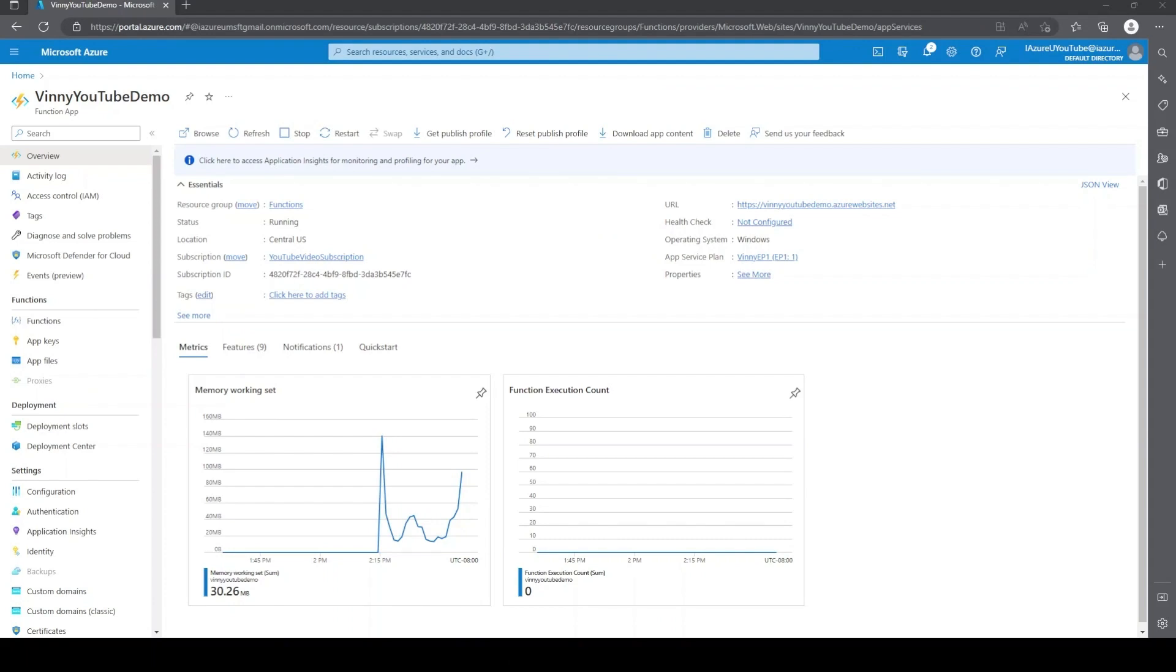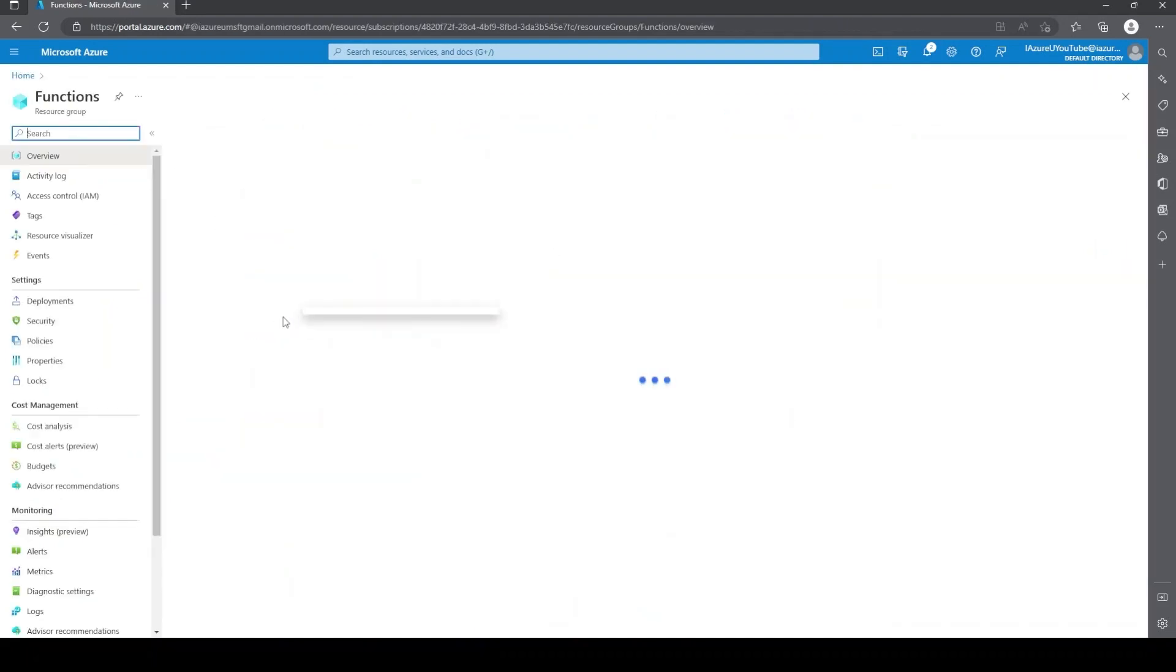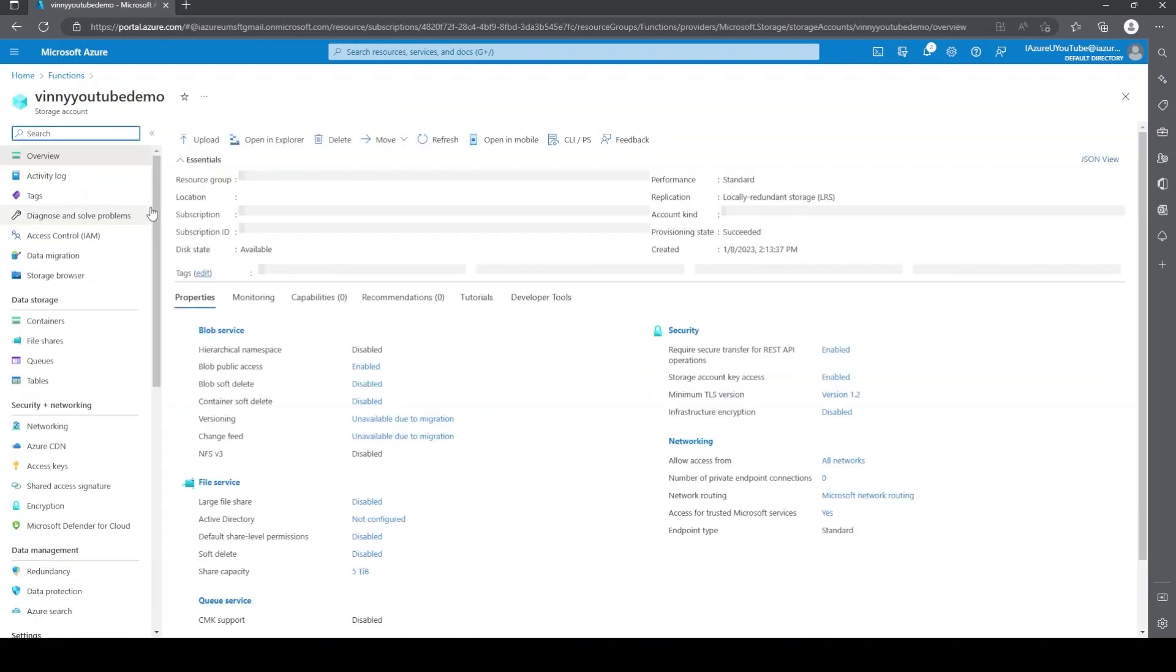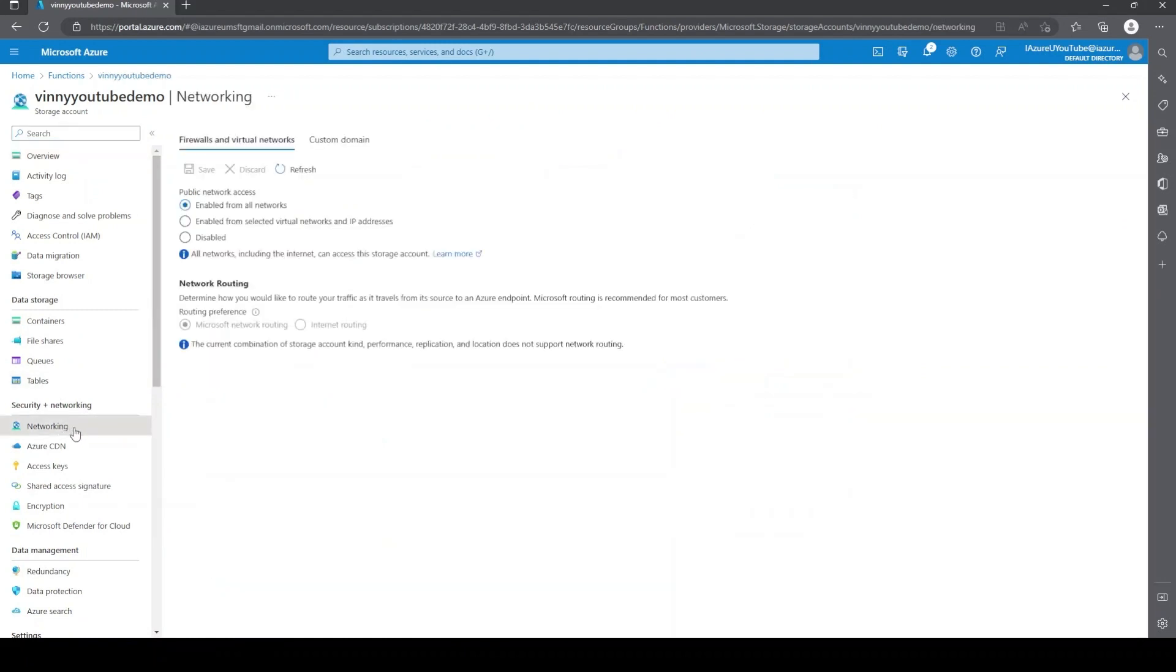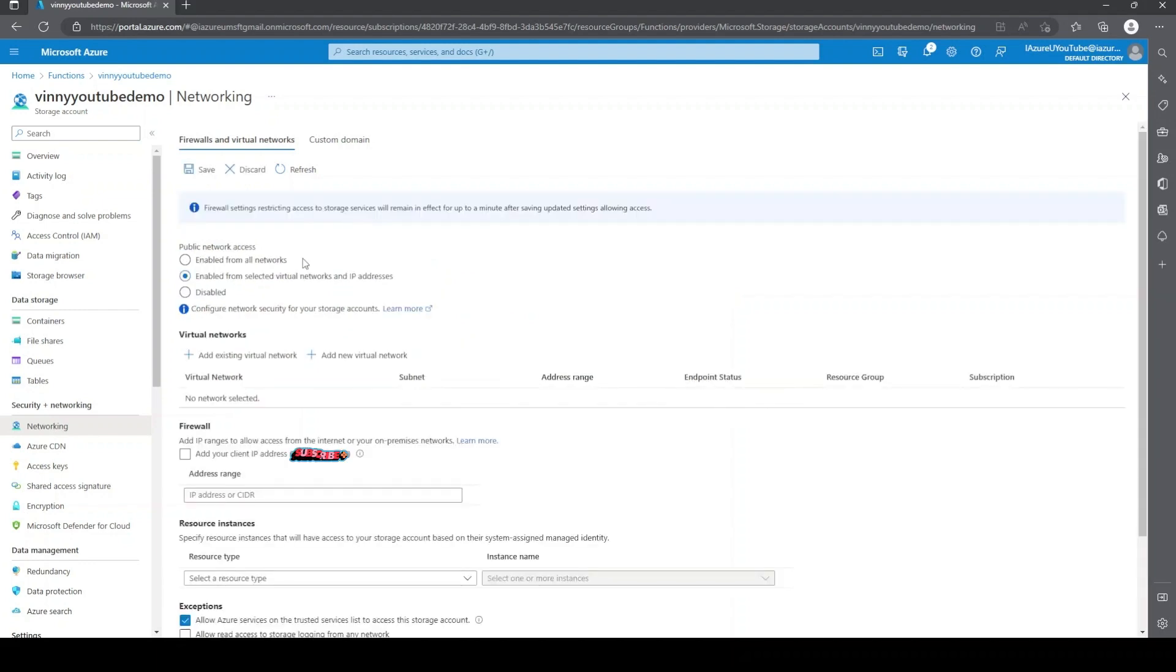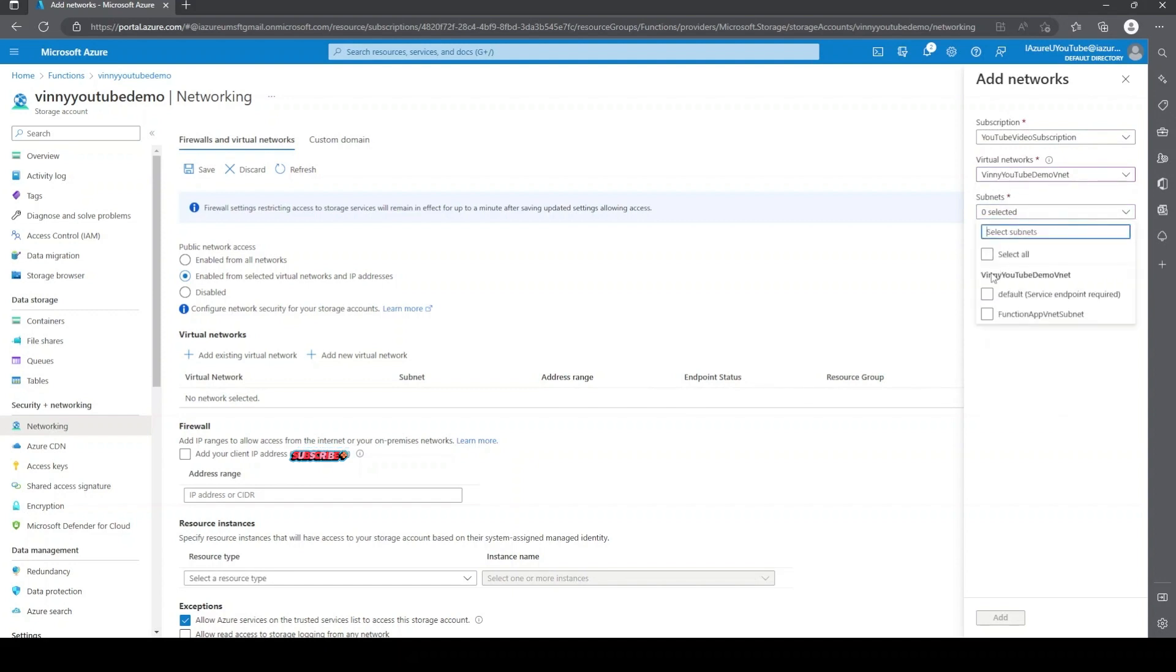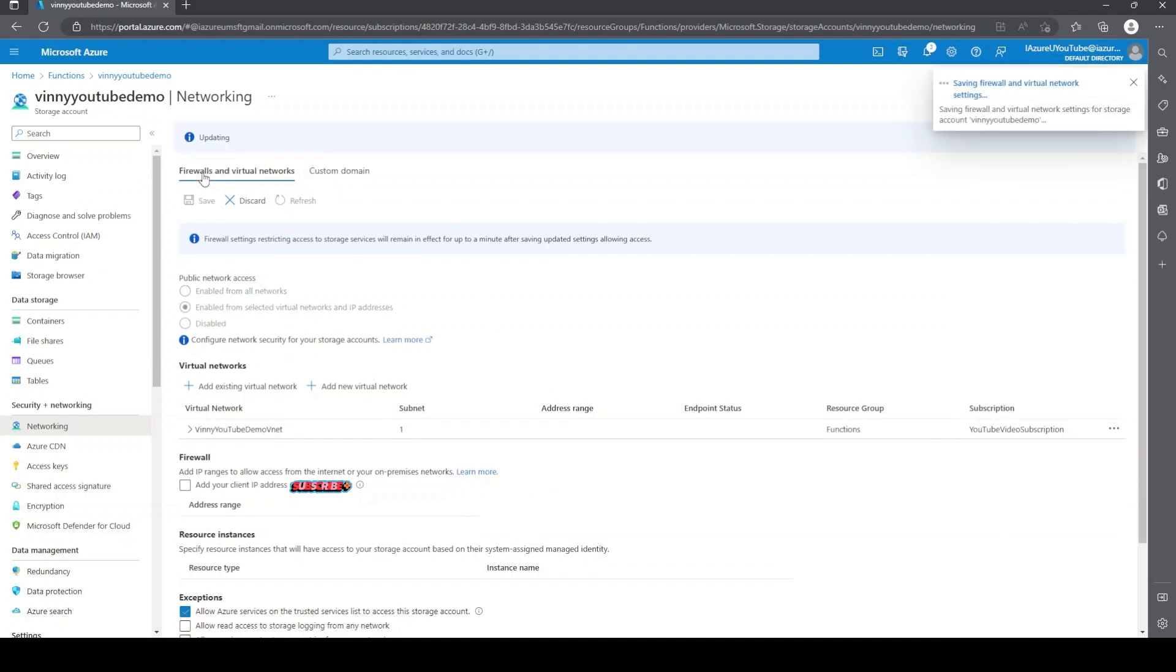All right. The next thing we need to do is configure the storage account. We'll just go back to home. We'll go into our resource group and click into the storage account. We can just go to networking. We're going to select enable from selected virtual networks and IPs. And we'll just go ahead and hit add existing virtual network. And the subnet that we created, we'll just hit add. And then we'll hit save.